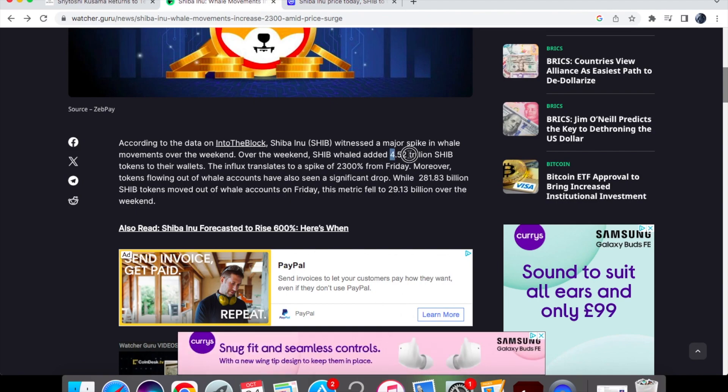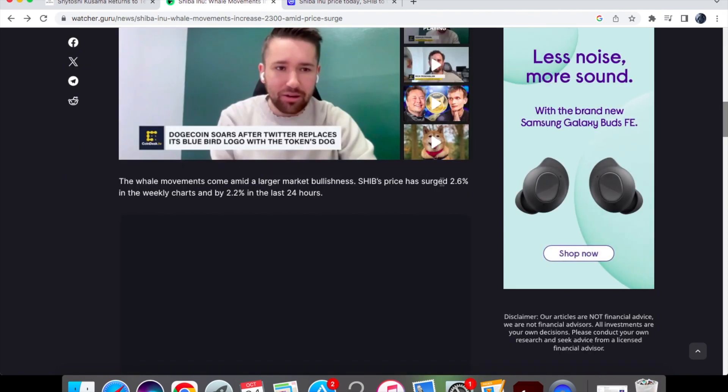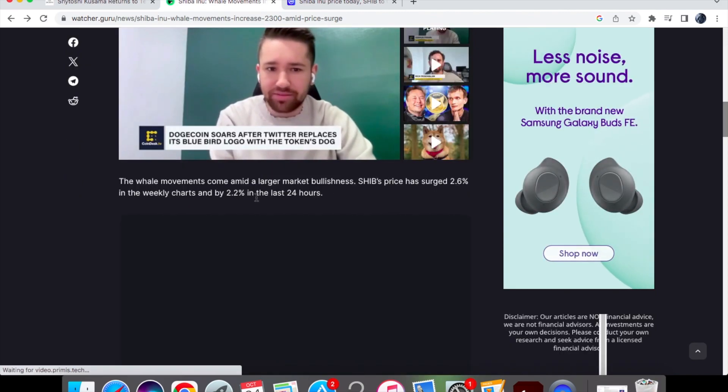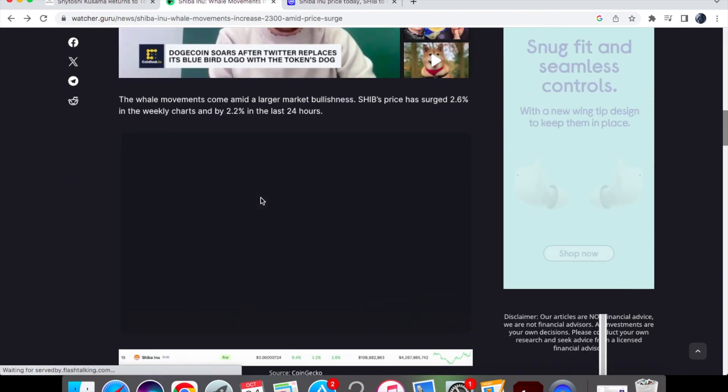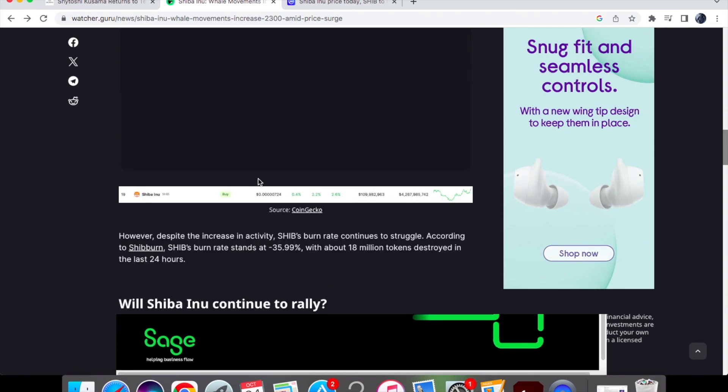Shib whales added 4.5 trillion Shib tokens to their wallets and the influx actually translated to a spike of 2,300% from Friday. Shib's price has surged 2.6% in the weekly charts and 2.2% in the last 24 hours.